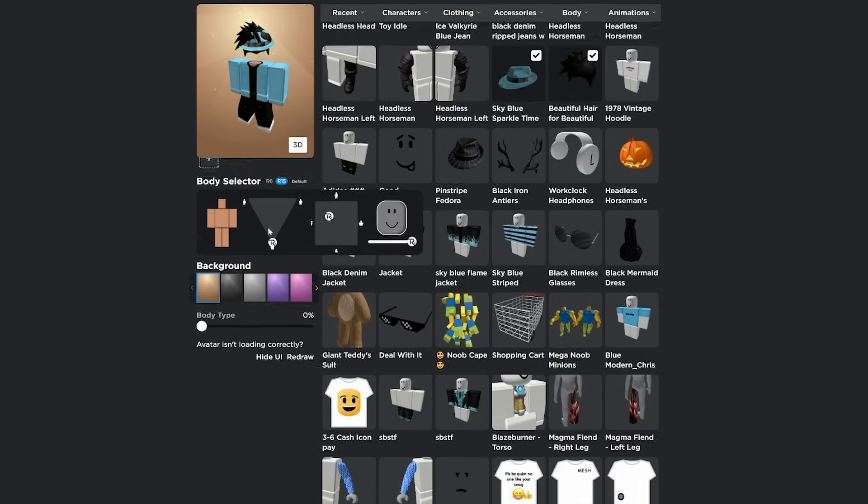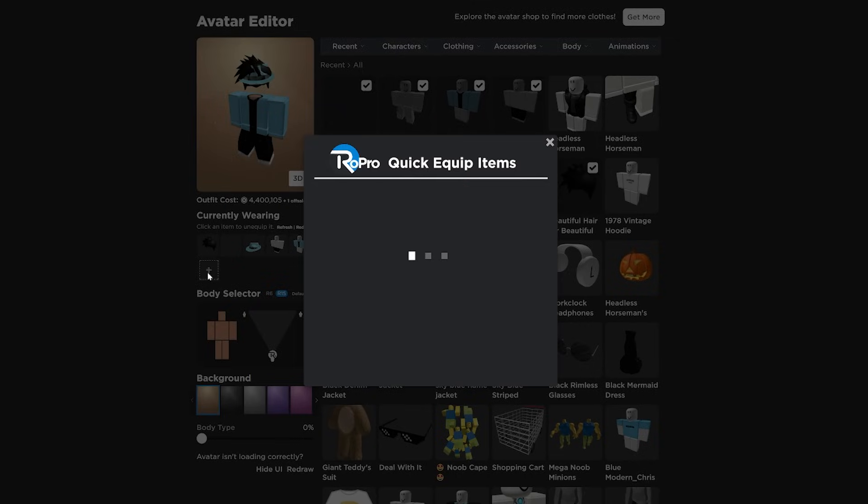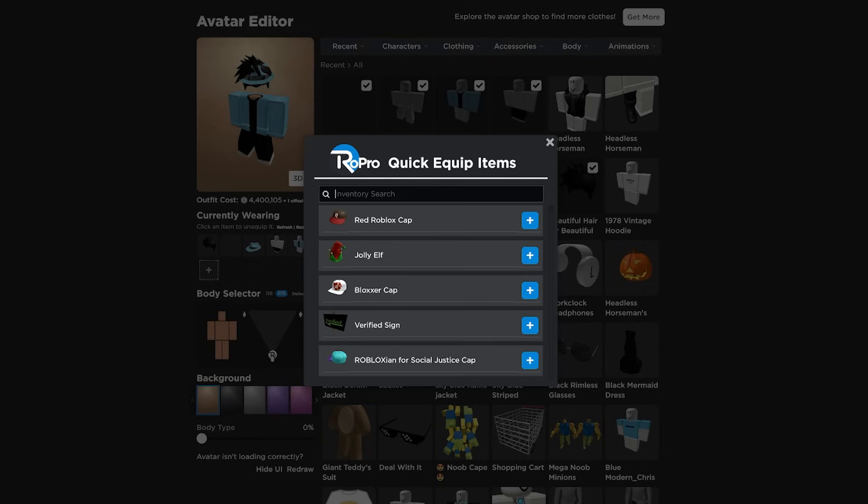Avatar has a few cool features too. So show you your outfit costs on the avatar page. It'll show you you're currently wearing. You can refresh your avatar. And then there's this plus button here, which is a super helpful feature. If you click on it, it'll load for a second. So it has to load my entire inventory, which is a lot of items. It probably won't take that long to load for you. It'll load your entire inventory and it's a little bit buggy.